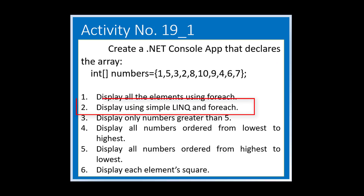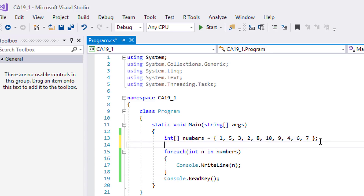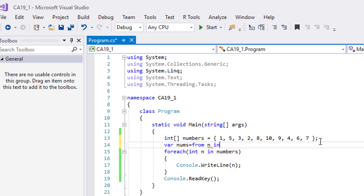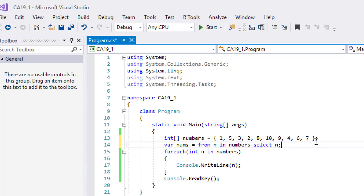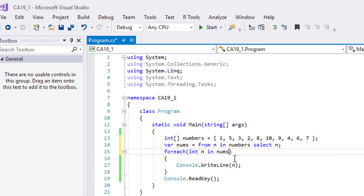For the second example, we will display them all again, but this time using LINQ. We will use var, which is an implicit type — this means the compiler will determine the type. From n — n is the item — and numbers, which is the data source. Select n — we will select n. Inside the for each loop, instead of numbers, we can now use the result of our LINQ query, which is nums.